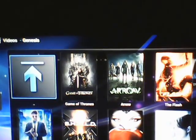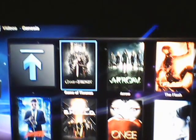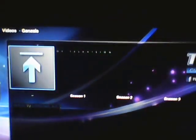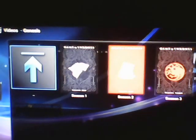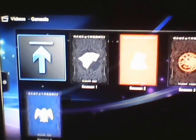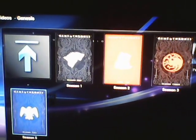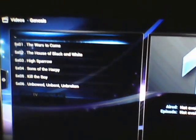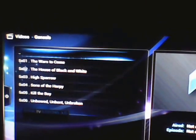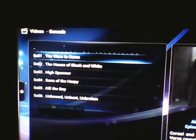Let's look at Game of Thrones. Just click on Game of Thrones and it shows the seasons — there are five seasons. Let's look at Season 5. There are six episodes in Season 5, so let's go to the first episode.